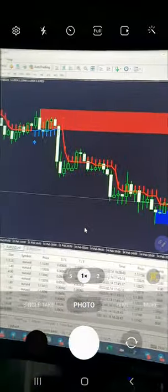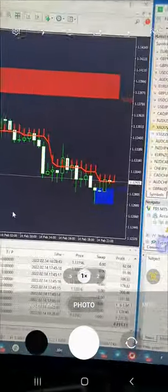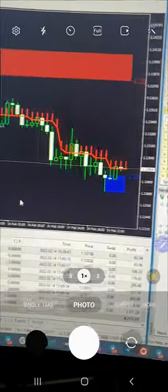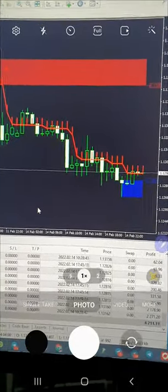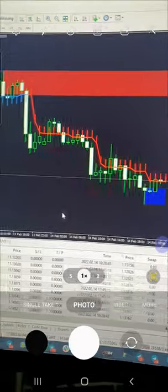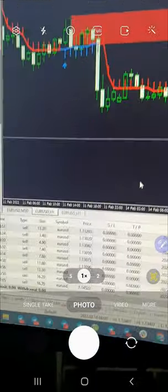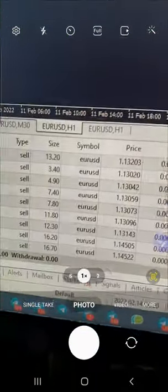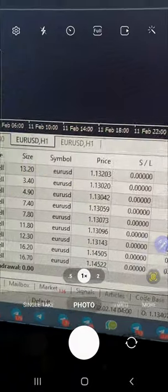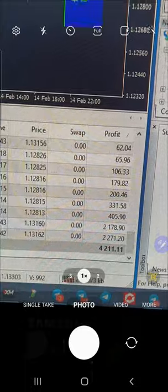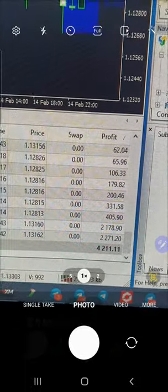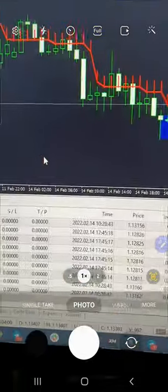Here is the tool that we are using for EUR/USD. You can check the supply and demand — how it is showing overbought and oversold conditions. Some of the entries we have taken around 1.4500, 1.3100, 1.3000, and all the profit that is booked you can verify from here.